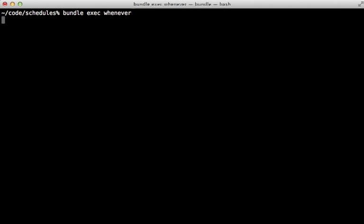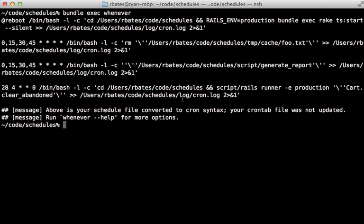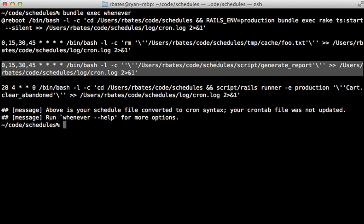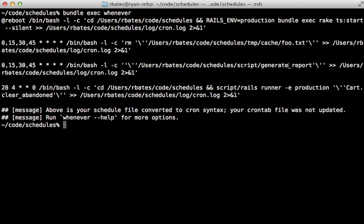And you can see that by running the whenever command again. And this right here is that generate_report call that goes through that script directory.